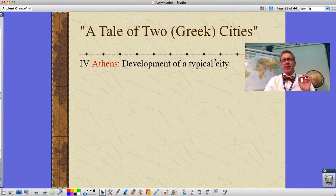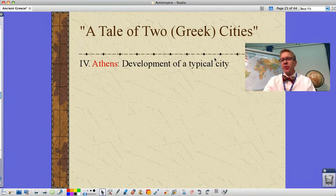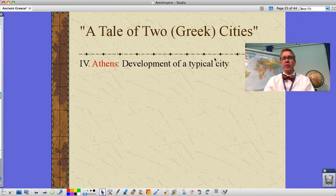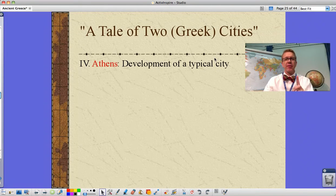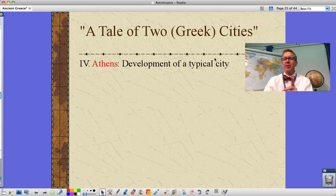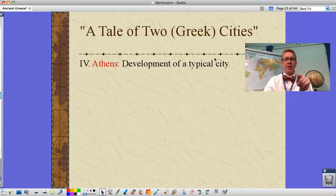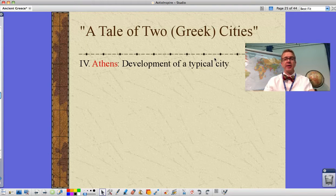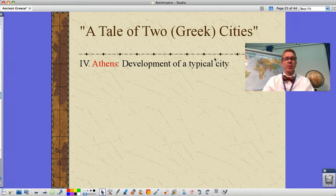Okay guys, here we go. A Tale of Two Greek Cities, as opposed to A Tale of Two Cities. Extra credit opportunity right off the bat: who's the author of A Tale of Two Cities and what are the two cities? Look that up, shoot it to me. I'll put this video in as an assignment and you can do extra credit like we did on the last one.